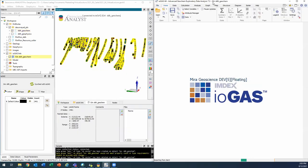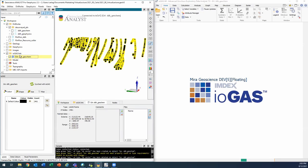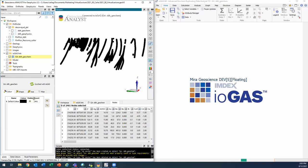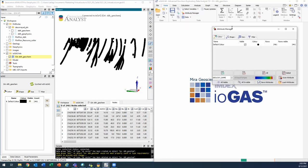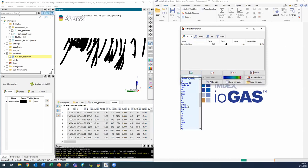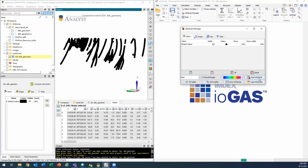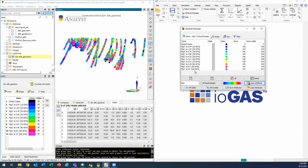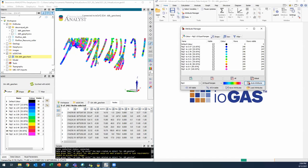Okay, so now on the top of ioGAS here, it's telling me GA drill hole geochem, that's good. And in the geoscience analyst side, it create a copy of my object. So here's my original one. And here I have a new folder. It's called ioGAS link. And it's got those GA drill hole geochem objects. And right now the color is all black. That's the default color. So the first thing we'll look at is how to attribute some colors to this data using the attribute manager.